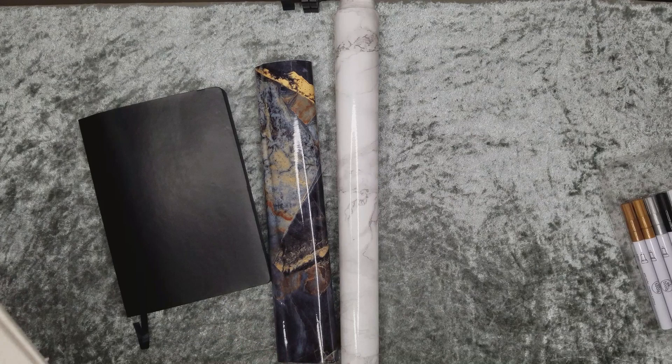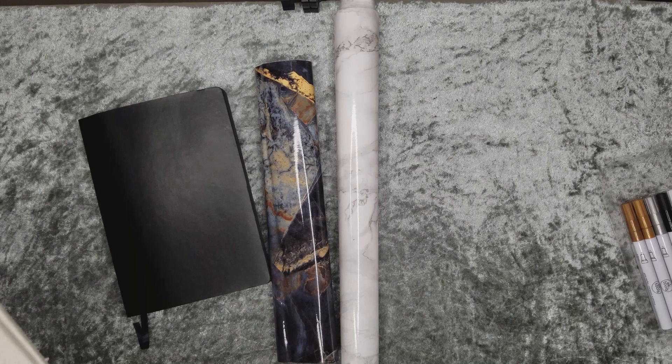I'm going to be using an all-black sketchbook and two different kinds of marble contact paper for my hardcover. All links will be in the description below.